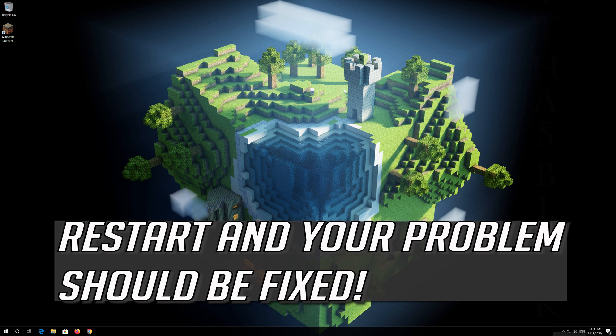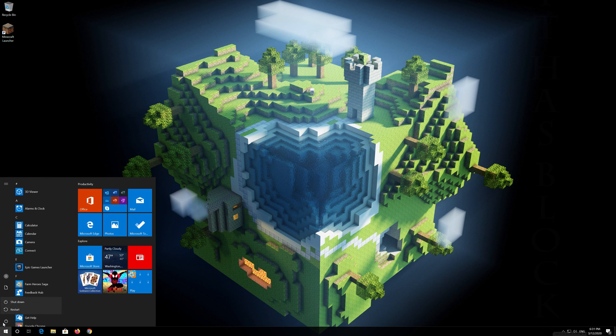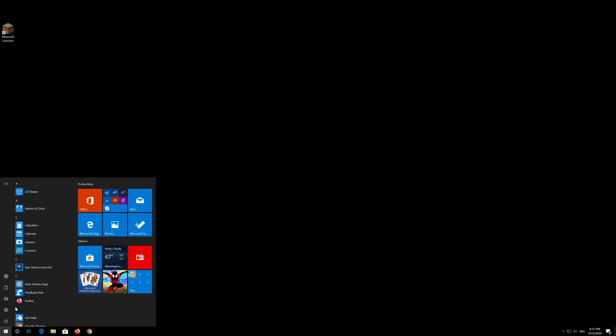Restart and your problem should be fixed. If that didn't work: